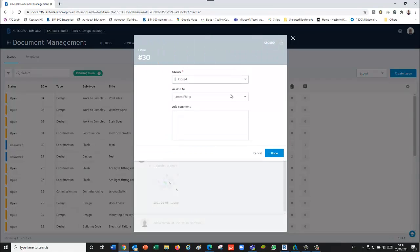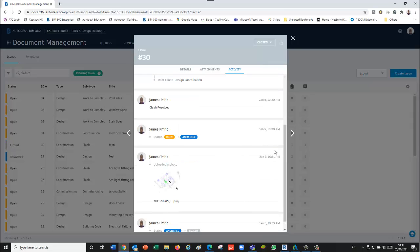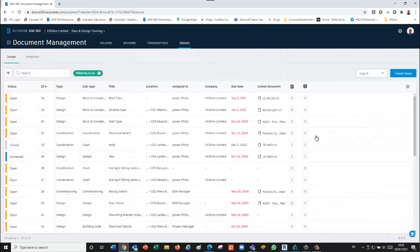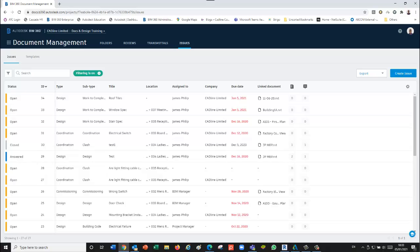Now, if I'm the person that said yep, that's okay, I can close that off, and I can just put a comment in here to say it's all complete. That is the new issue feature within the Revit environment that allows you to access BIM 360 issues.